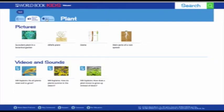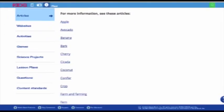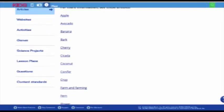Next up is the More Information tab. This tab holds links to related articles, games, activities, science projects, external websites, and content standards.